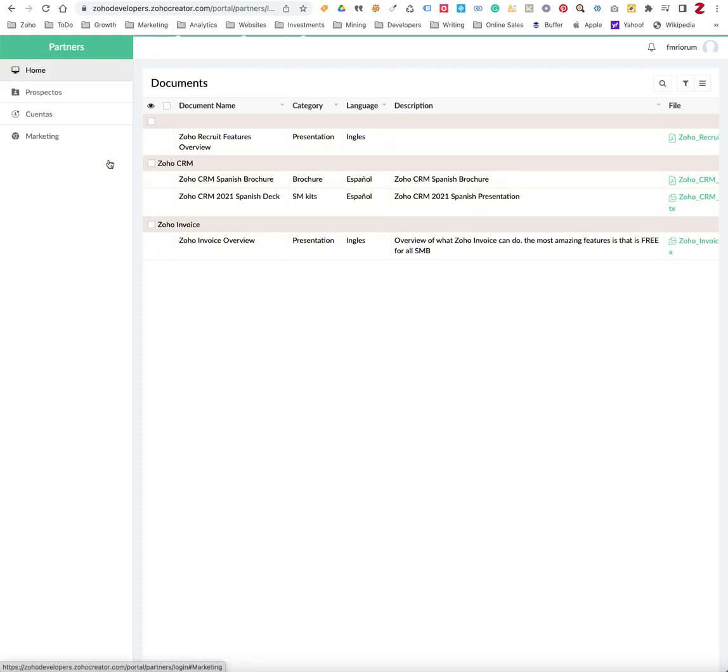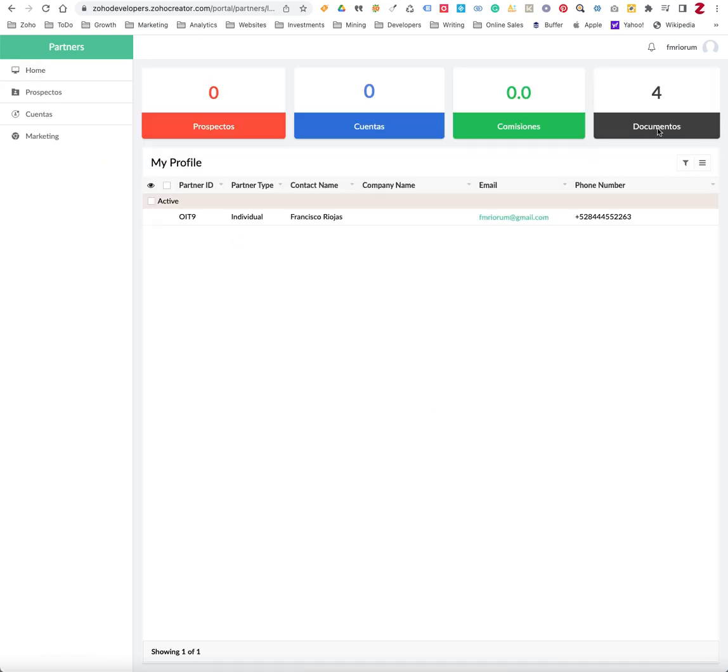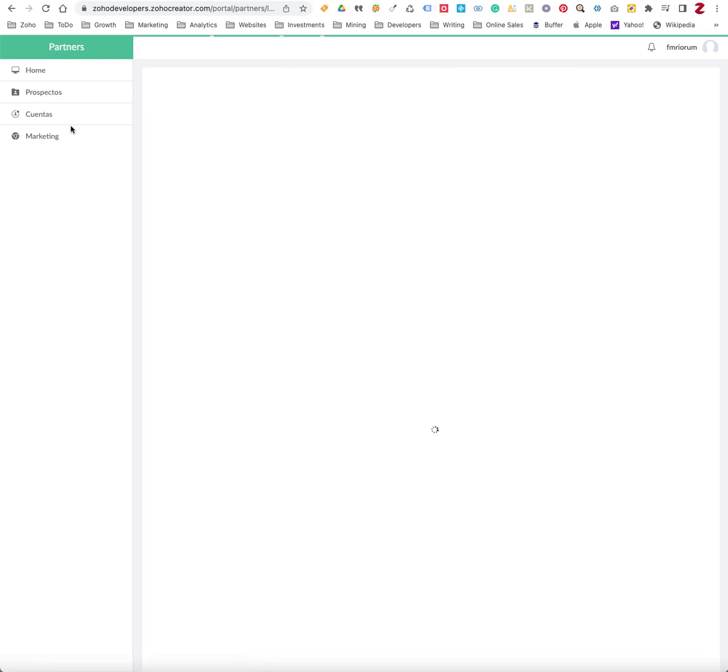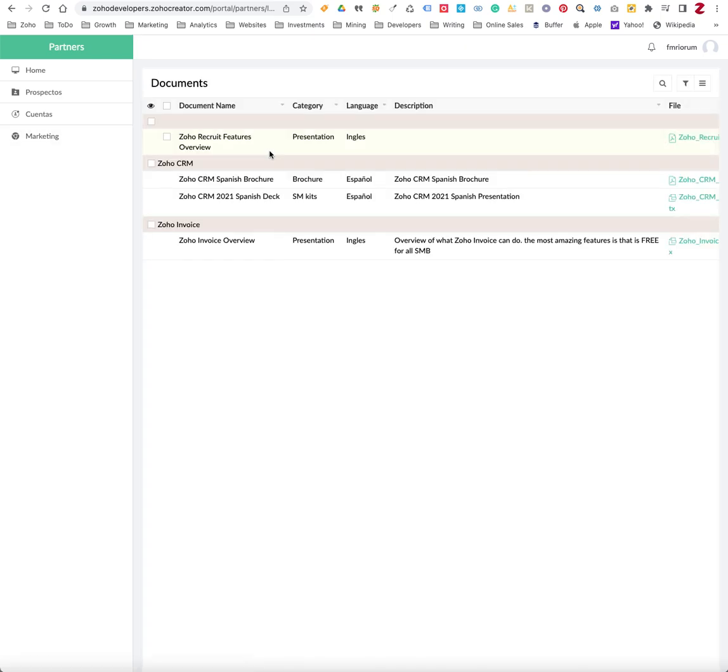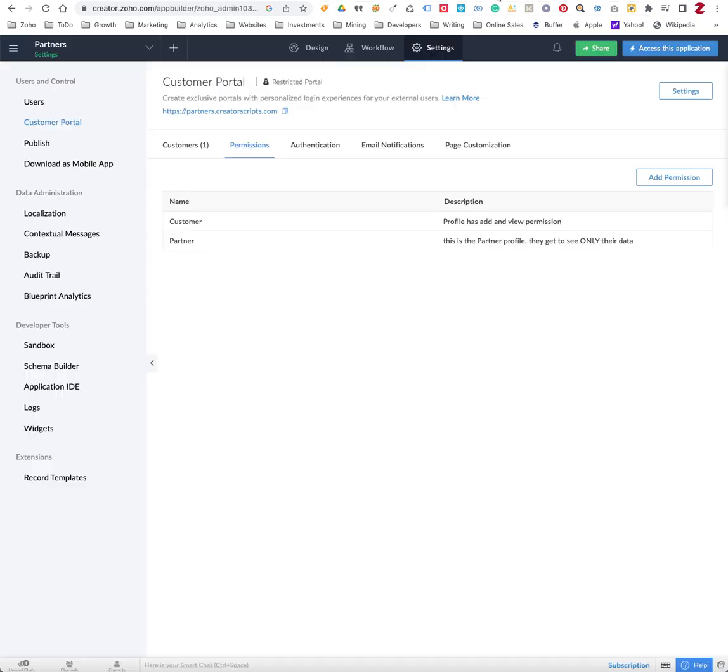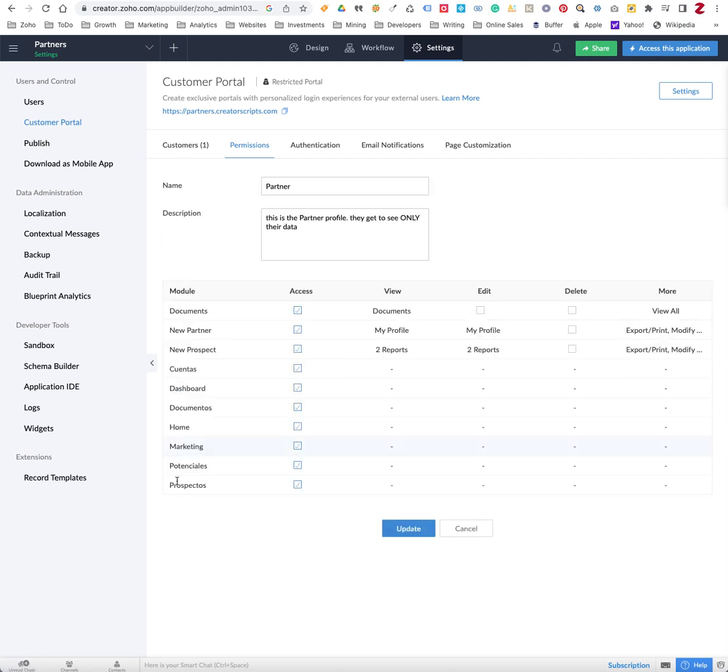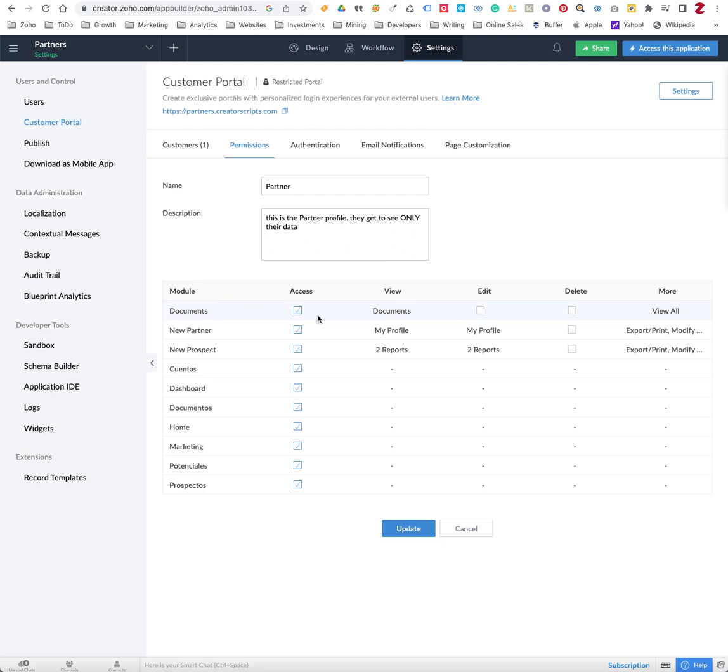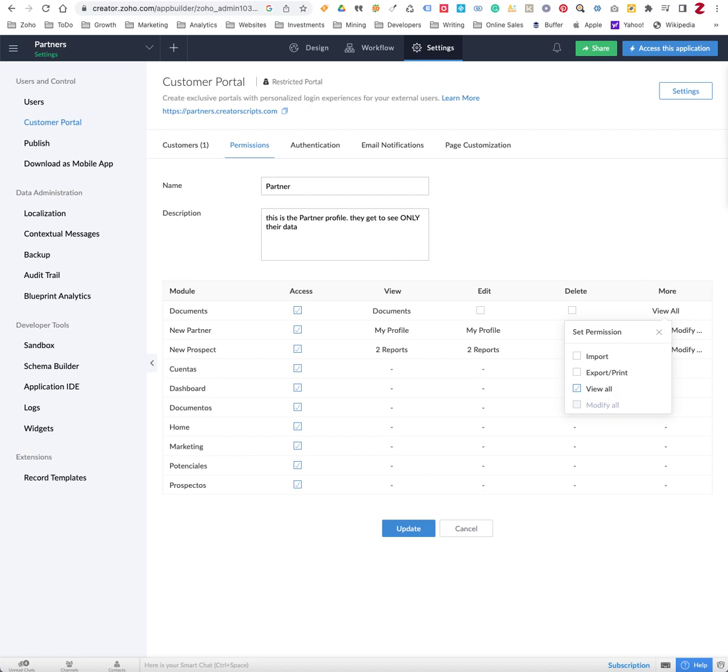So in summary, under customer portal for the profile in question, check the page, check the form, the access, the view, and then under more make sure that you enable view all. I hope this helps, have a great day.